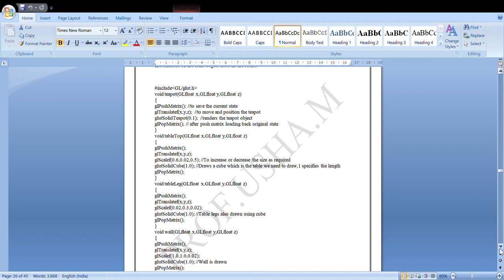Since there are many different objects involved, we are individually drawing each object and translating it to a particular position on screen. For that reason we use the glTranslatef function, specifying the x, y, and z coordinates. Translation is a form of transformation.